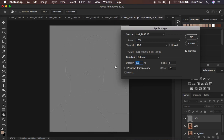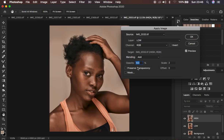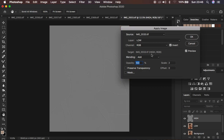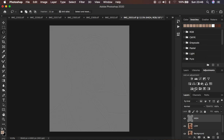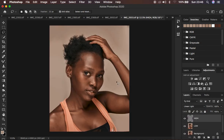If you have a 16-bit image like I have right now: select the low frequency layer, channel is RGB, blend mode is Add, opacity at 100%, preserve transparency and mask are not checked, scale is 2, offset is 0, and make sure you tick the invert option. Press OK. Then select the high frequency layer and change its blend mode from Normal to Linear Light to get the image back to how it should look.